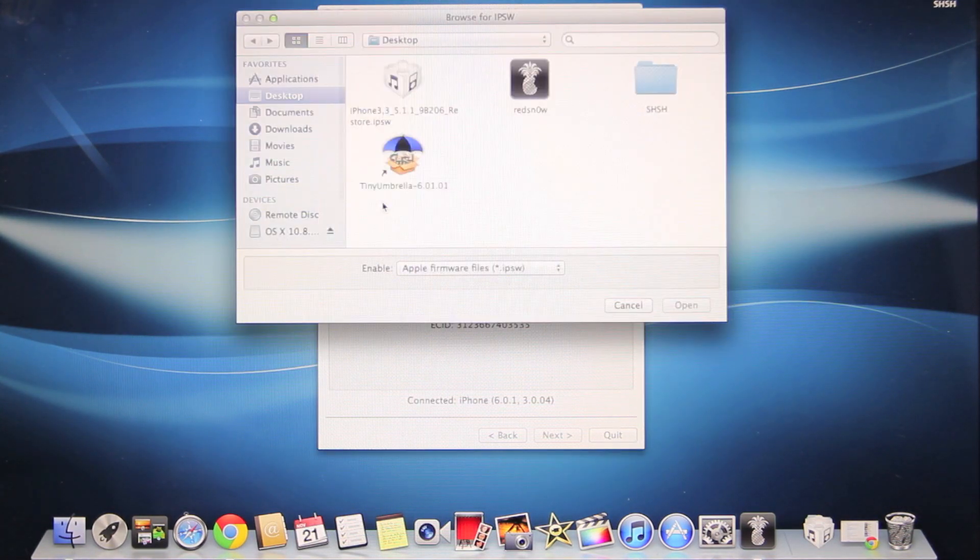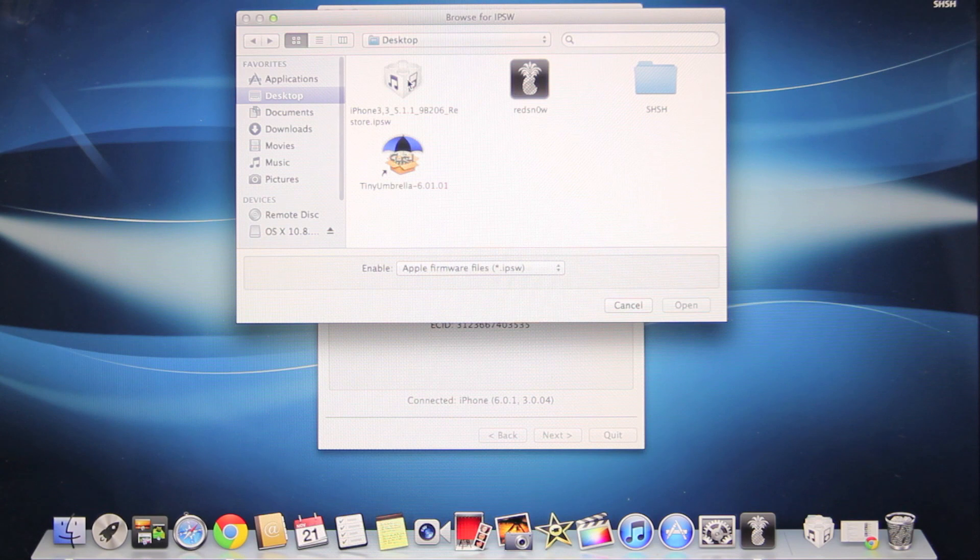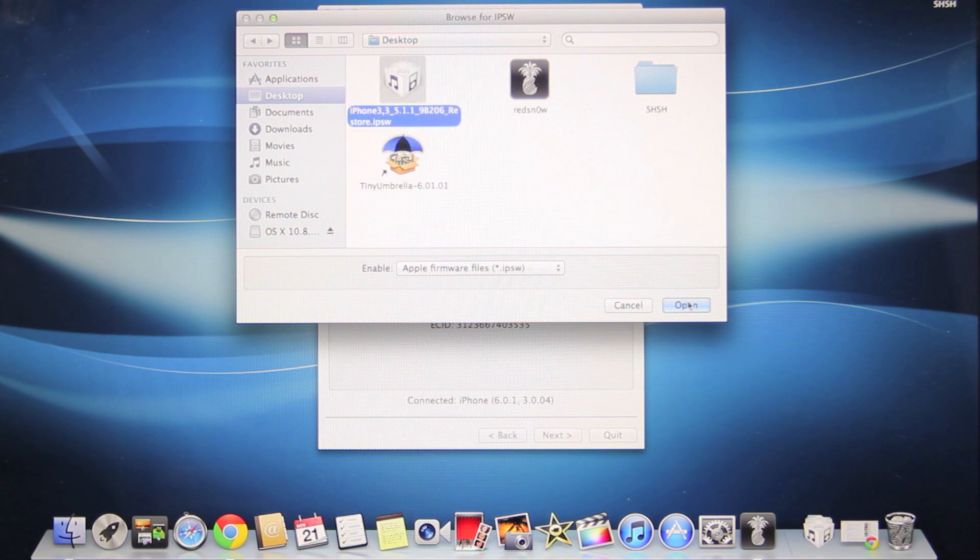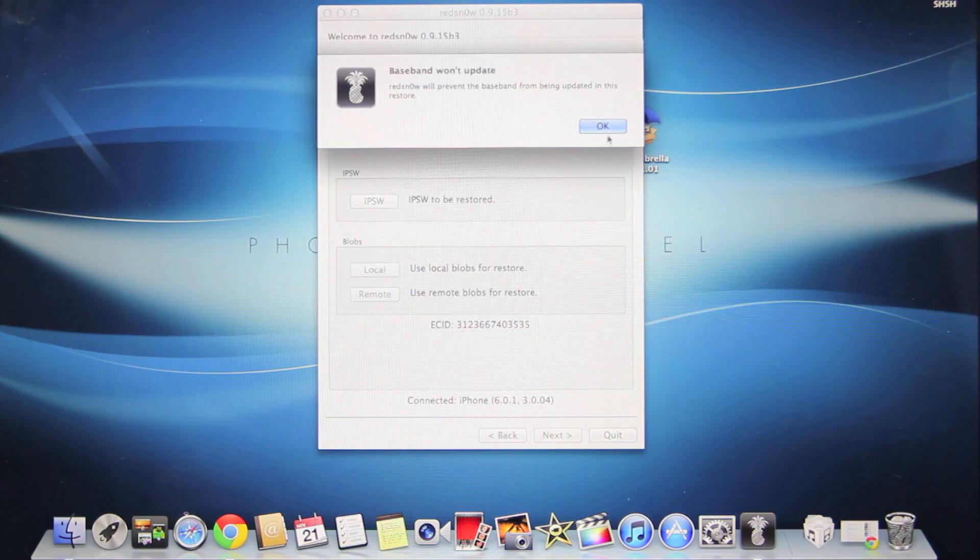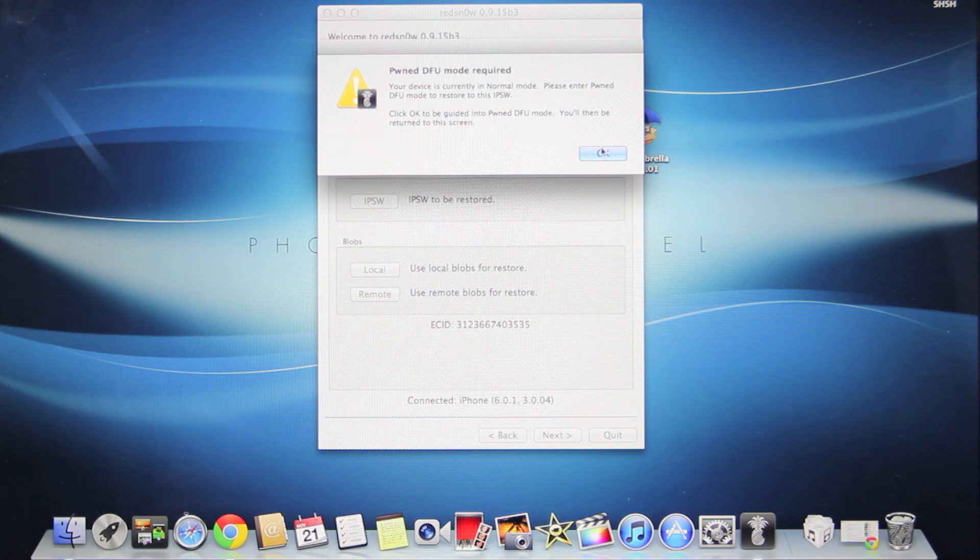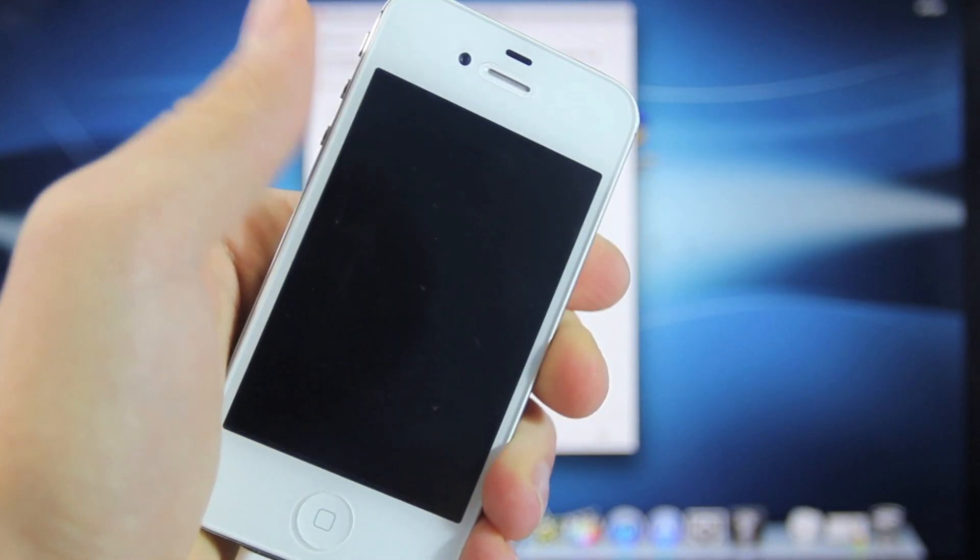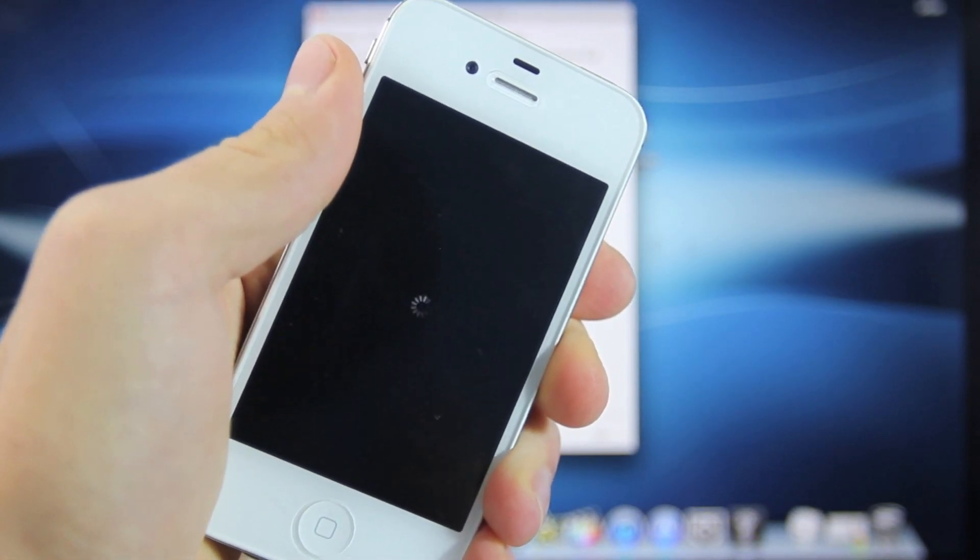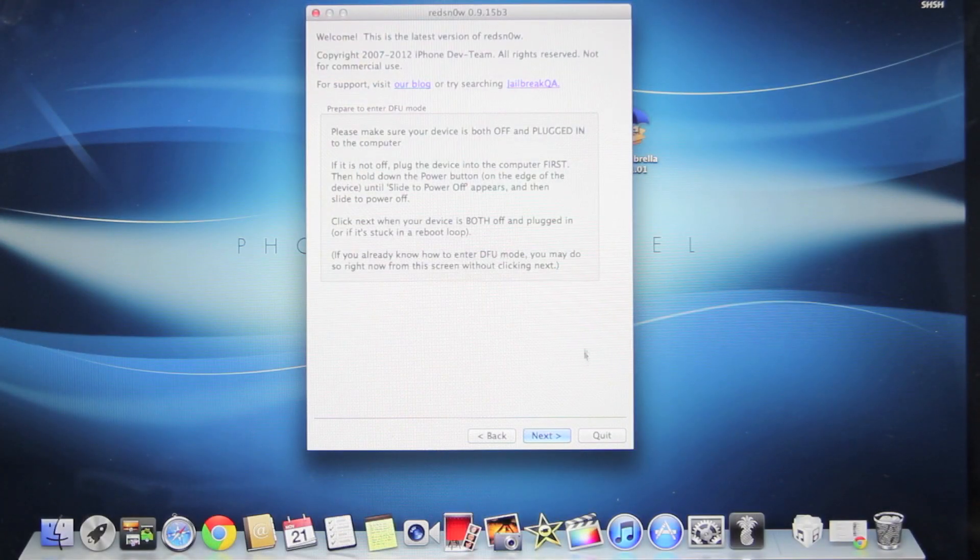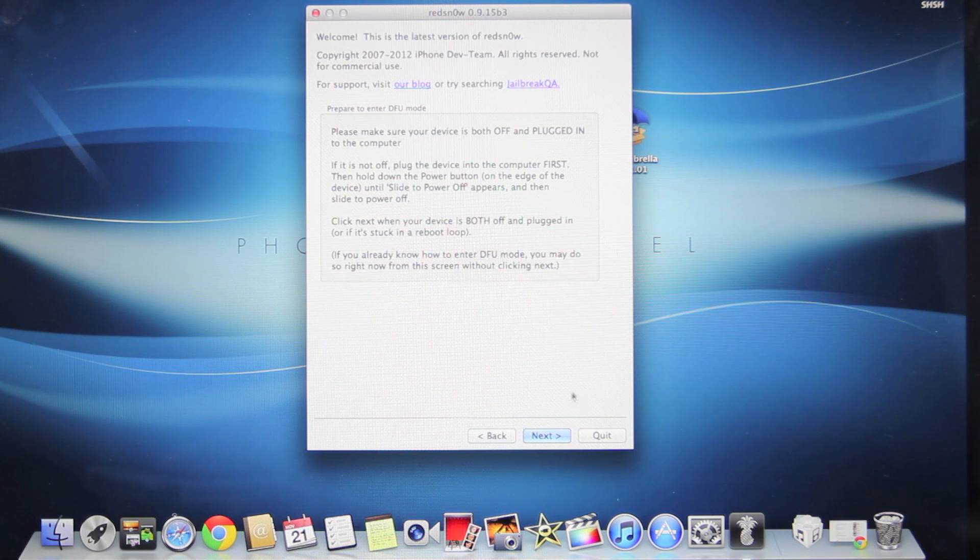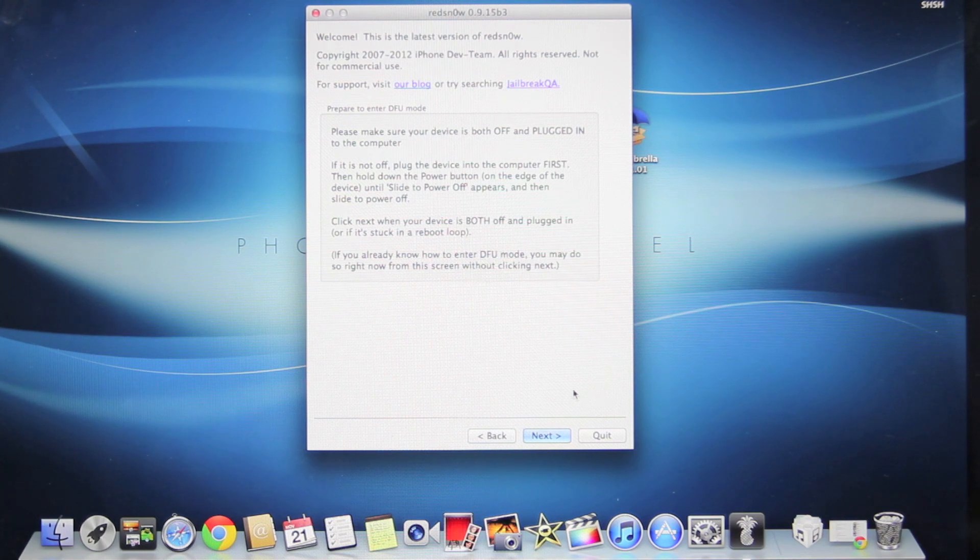So in here, we're going to select our iOS 5.1.1 IPSW firmware file. Select Open, then OK. We're going to power off our iPhone. As soon as we click Next in RedSnow, we're going to put our device into DFU mode.